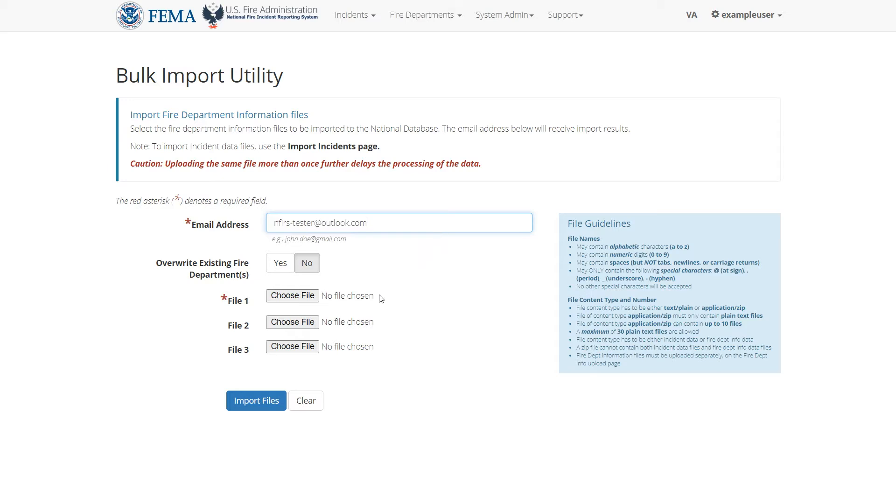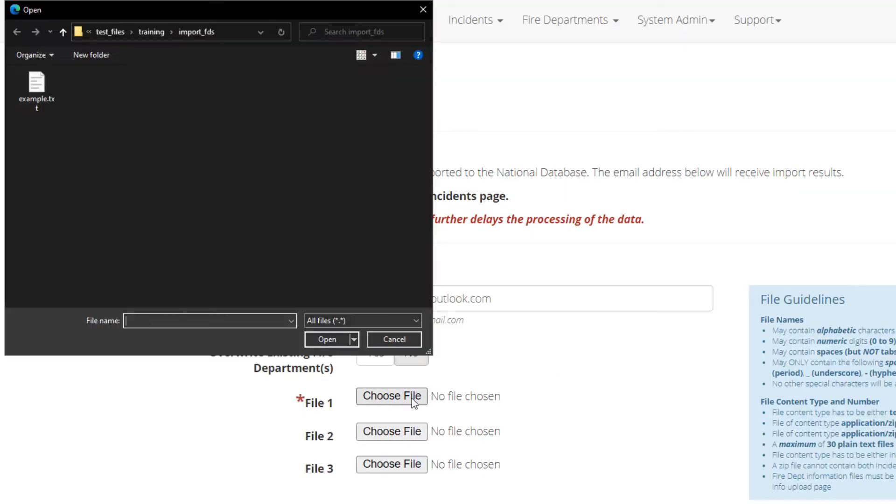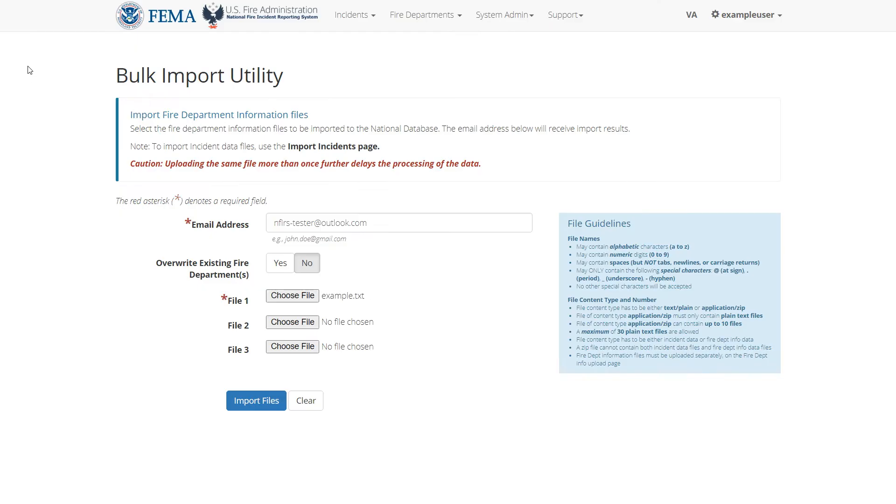To start, I'll click the choose file button to open my system file picker, then I'll navigate to my fire department import file and choose it. Make sure the chosen file follows the guidelines on the right, otherwise the system won't accept the file.